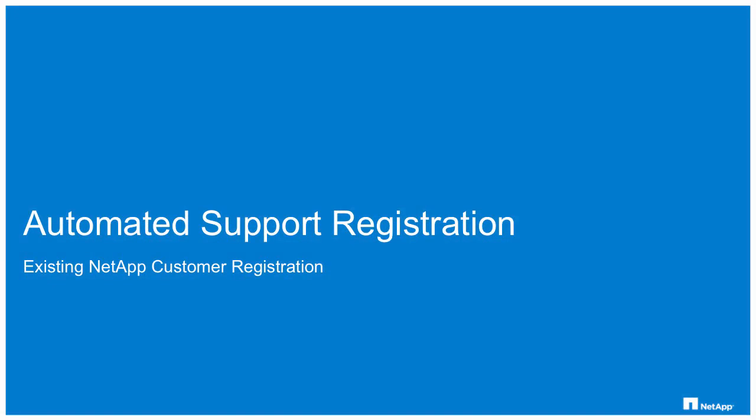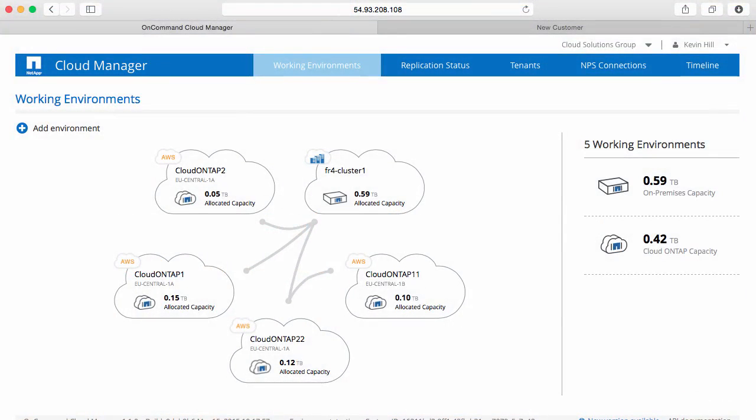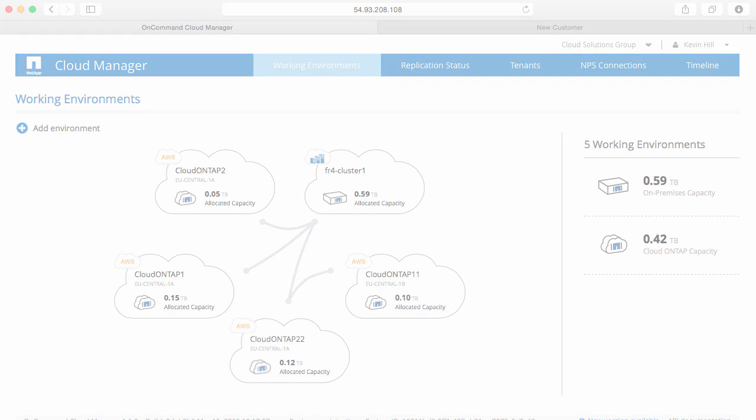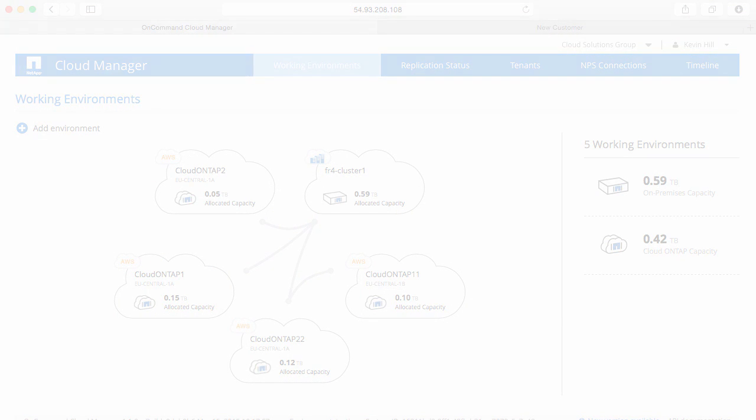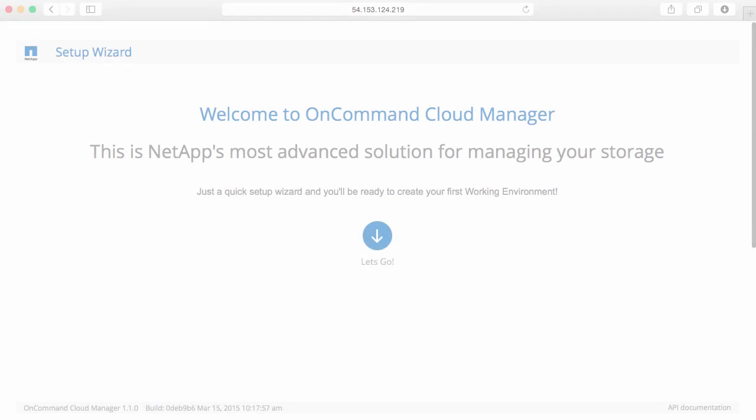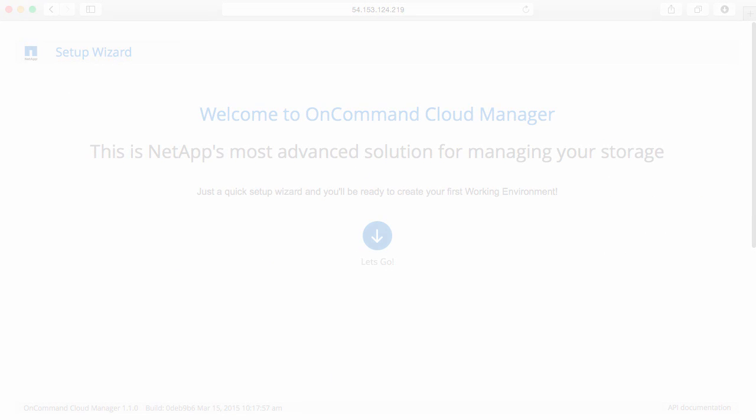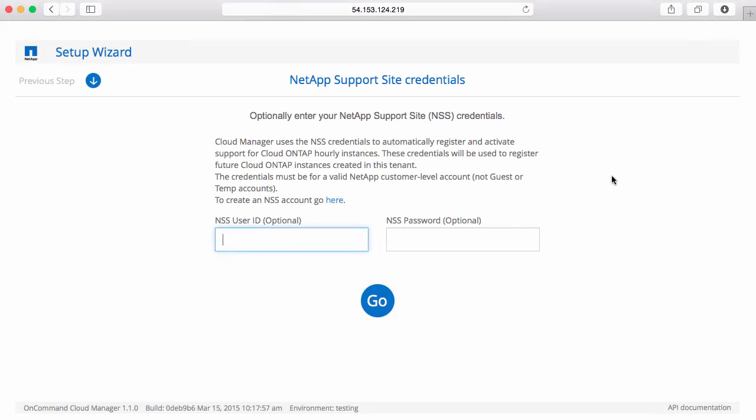Another method for registering your Cloud ONTAP instances for support is if you're an existing customer. If you do happen to be a NetApp customer and have a NetApp support site ID, you have several options. One of the first ways is to identify your NSS ID during the OnCommand Cloud Manager setup. Once you provide these credentials, this will be associated with the tenancy you just created, and any hourly Cloud ONTAP instance you create will automatically be associated with that NSS ID and be registered for support.